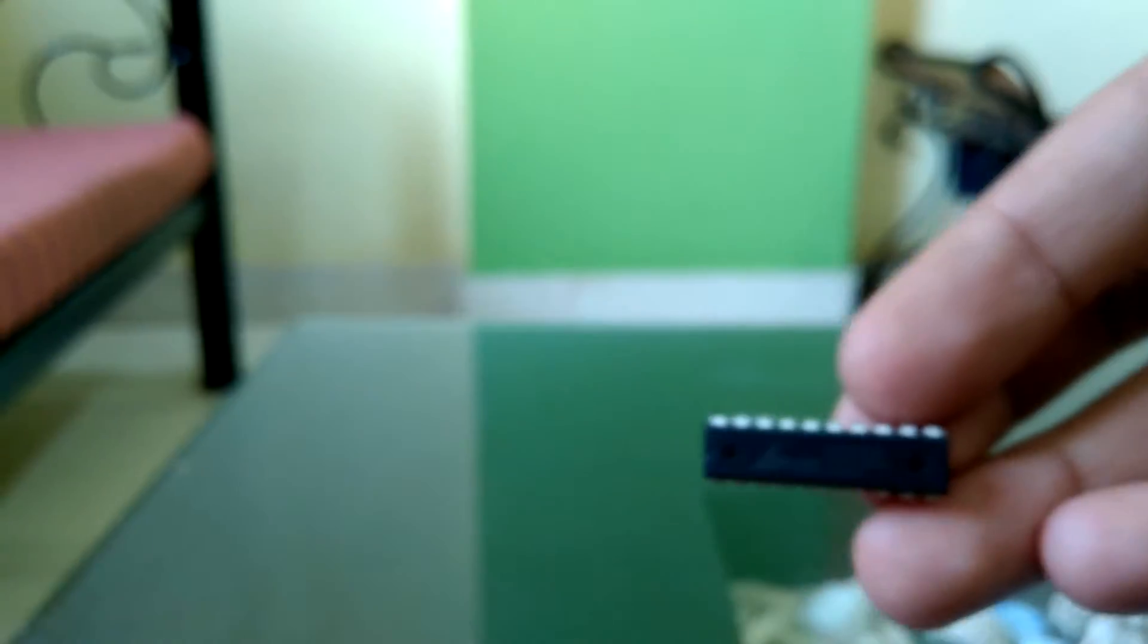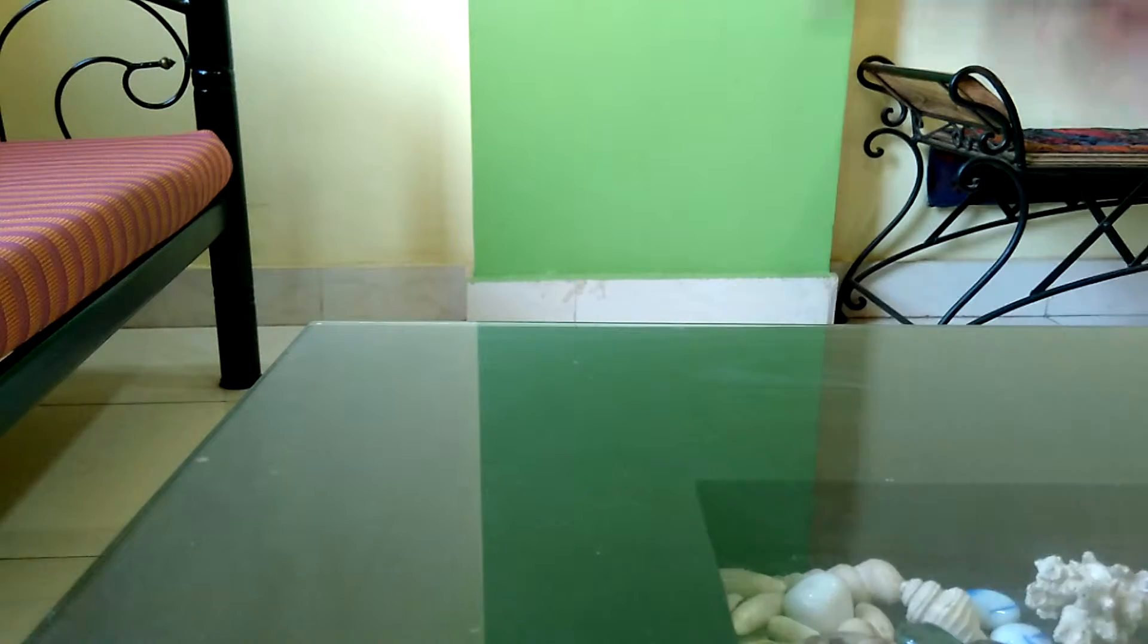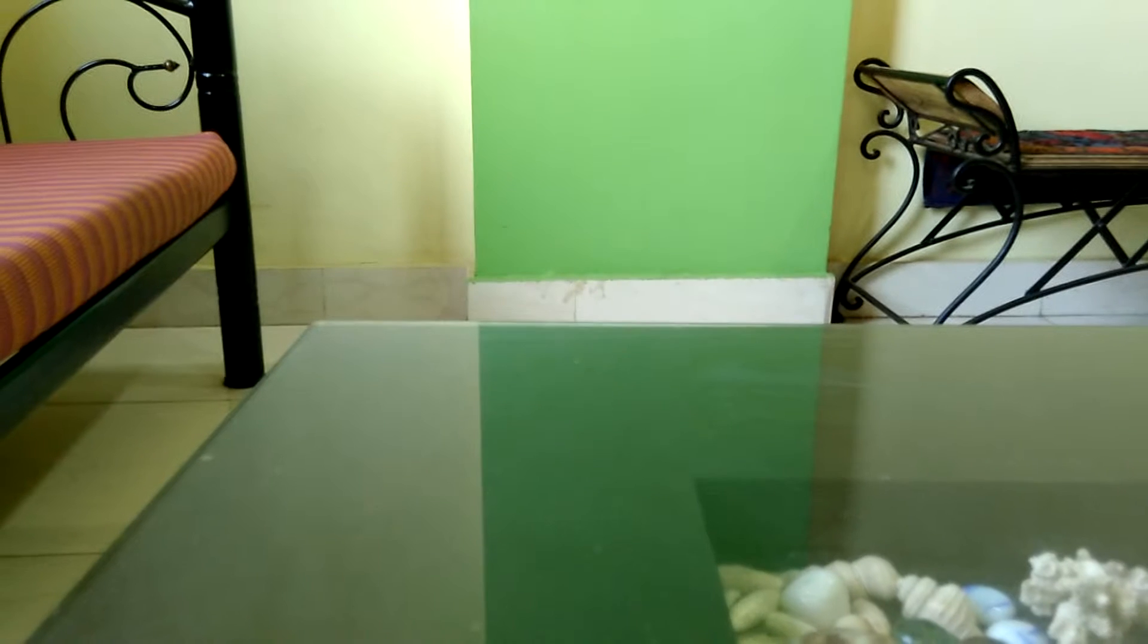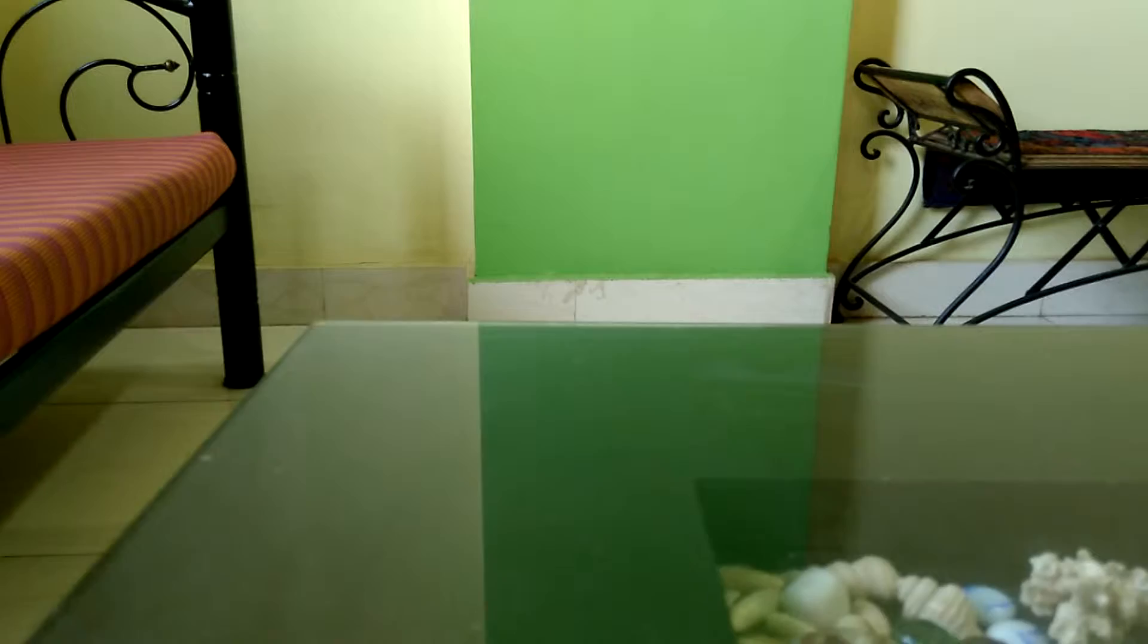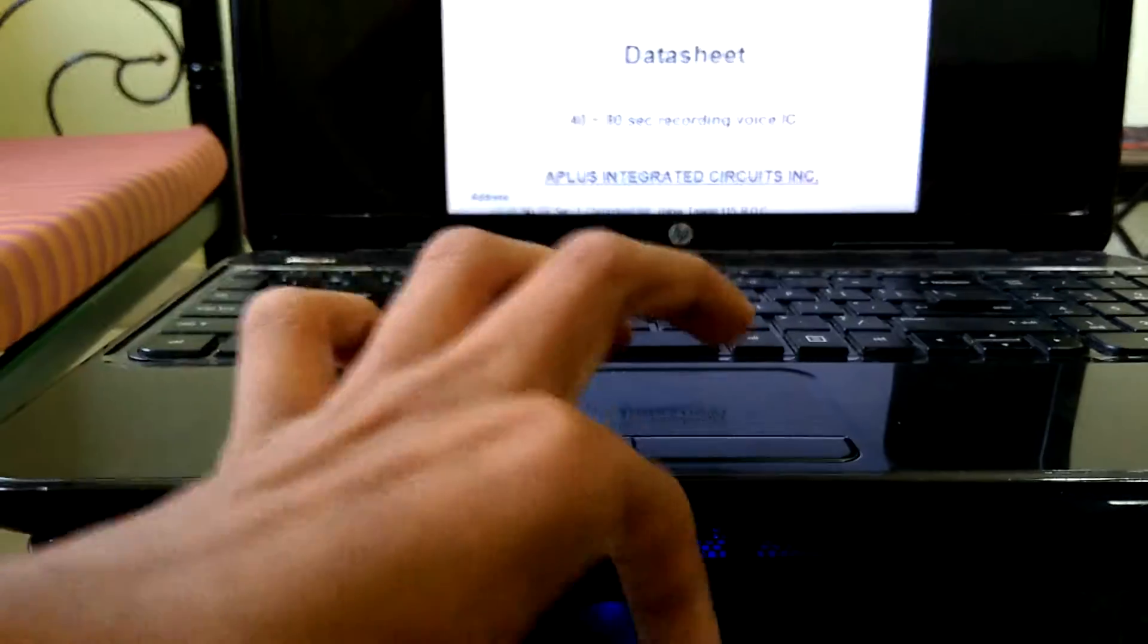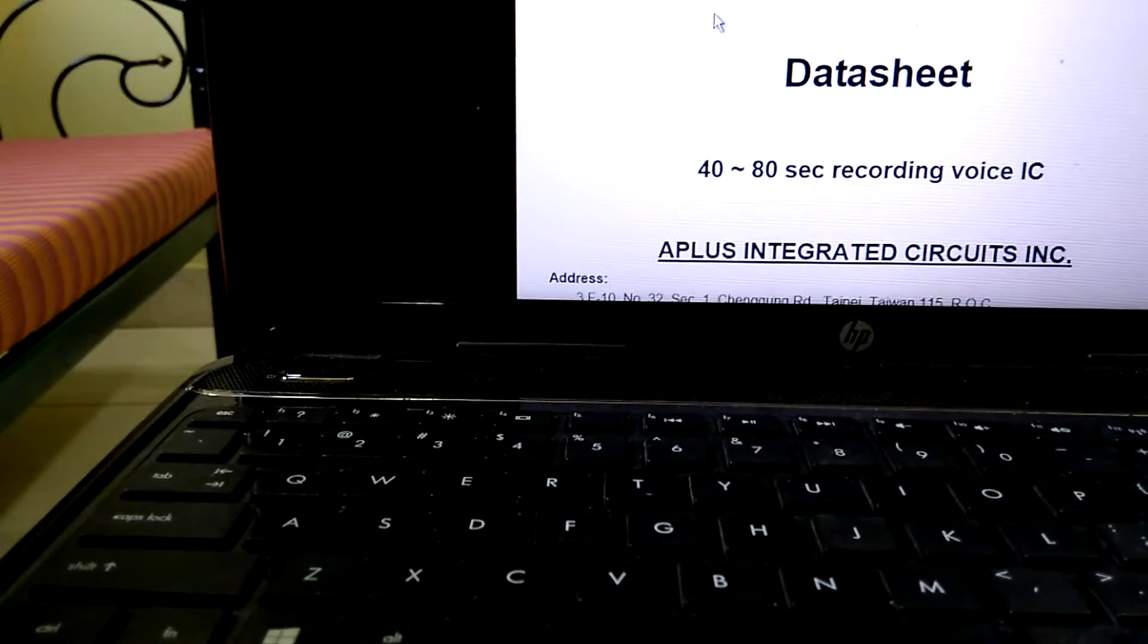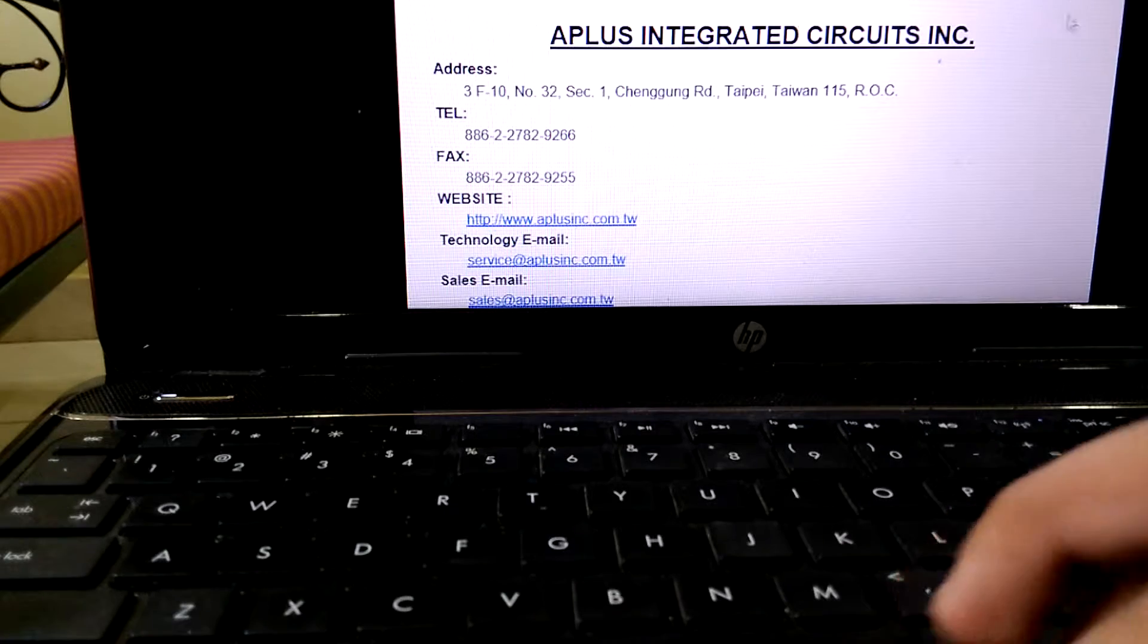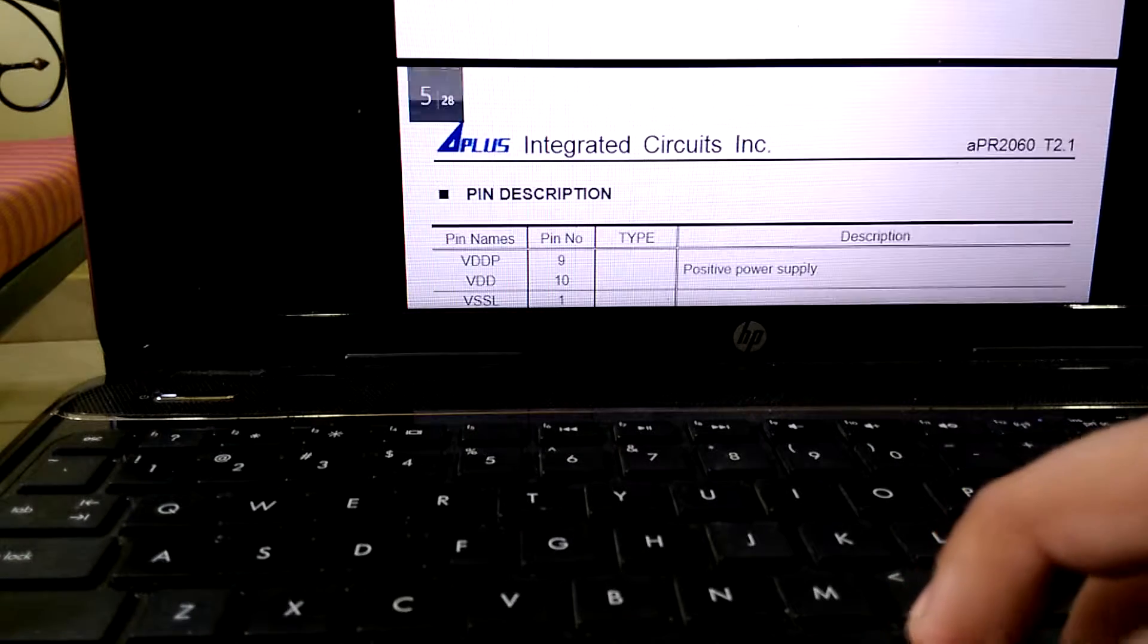I found this IC inside a small toy, and after finding it I searched on Google for its datasheet. I found it here as you can see, and in this datasheet I found